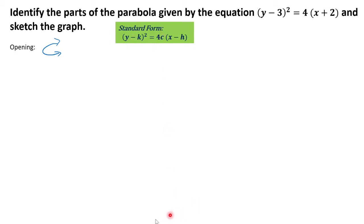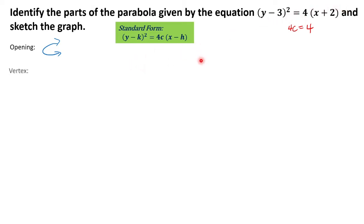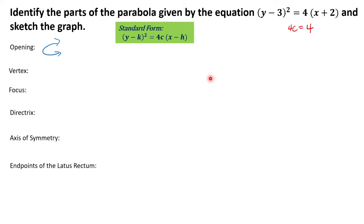We have that 4c is equal to 4 in reference to this given equation. Now let us identify some parts: we have the vertex, focus, directrix, axis of symmetry, and endpoints of the latus rectum.